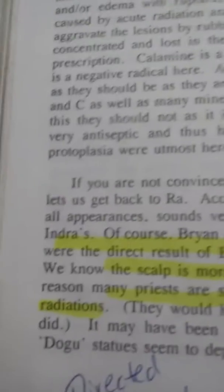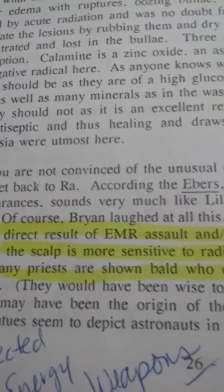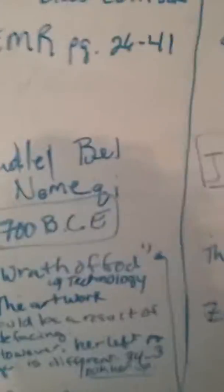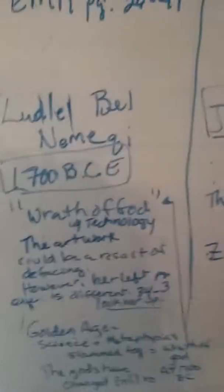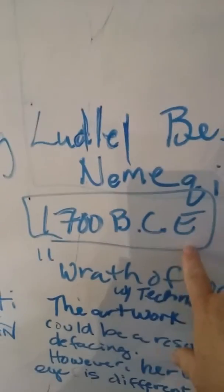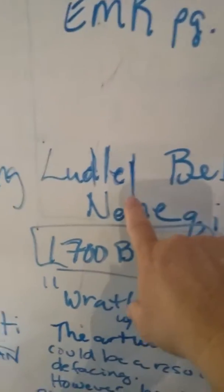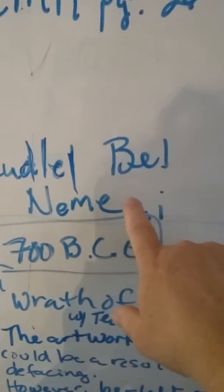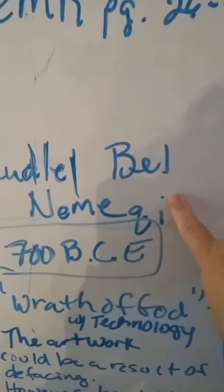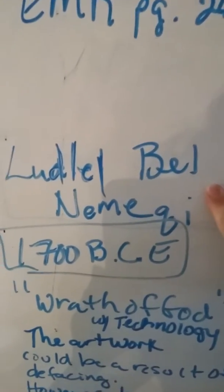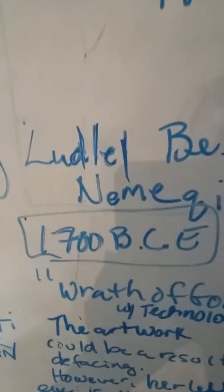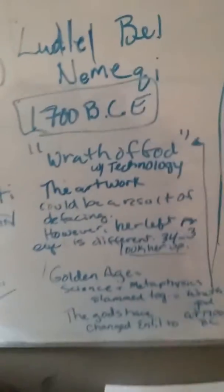Gang stalking - I've given you plenty examples of that. That was in Sumerian time 1700 BCE and here's the gentleman's name. There's tablets on this and this is why the elite go to war, they find these tablets and they try to destroy history for you. He suffered from the wrath of God which is the technology.